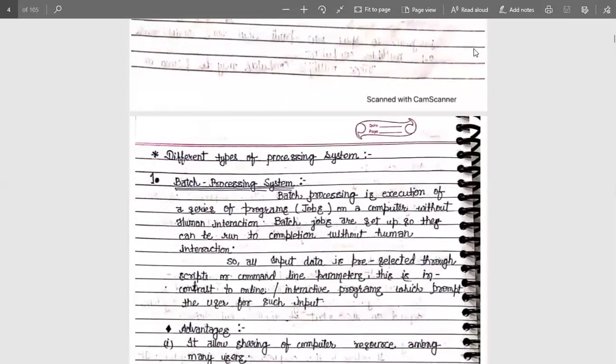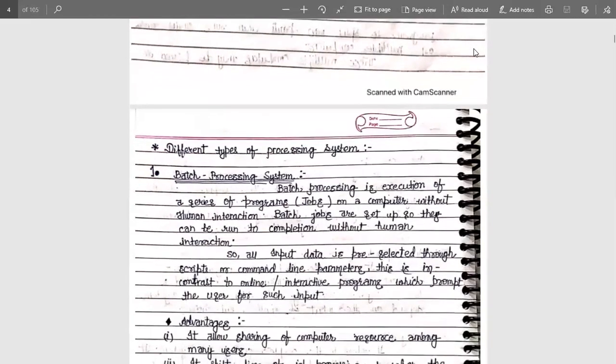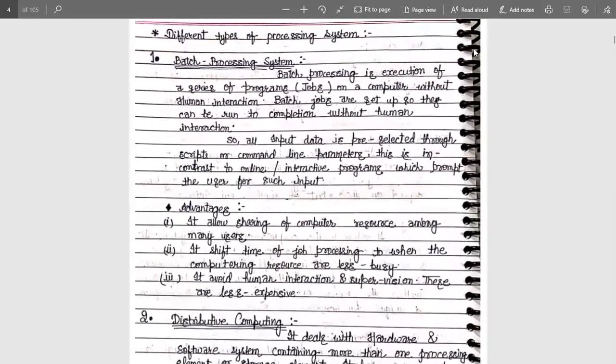There are many types of processing systems. The first one is the batch operating system. A batch operating system is the execution of a series of programs on a computer. In some criteria, a program is also known as a job — so don't get confused between the set of programs or jobs, as both are similar things. Batch jobs are set up so they can run to completion without human interaction.